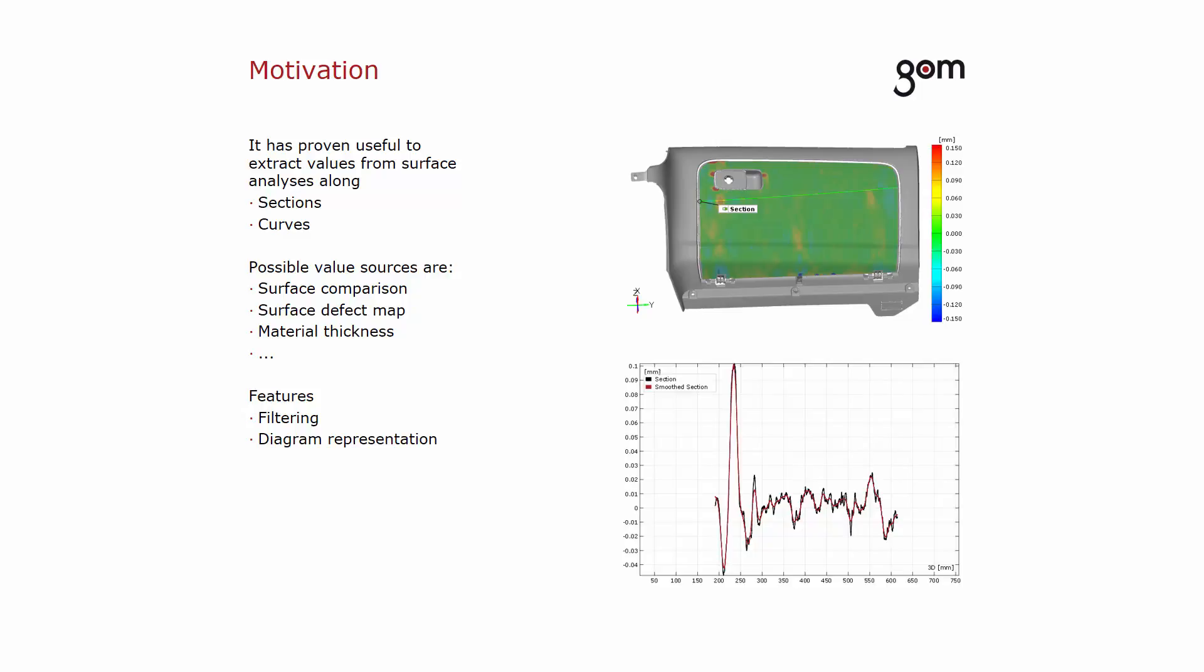Since V8SR1, you can transfer surface values to points. As value source, you can use surface comparisons, surface defect maps, material thicknesses, and so on.